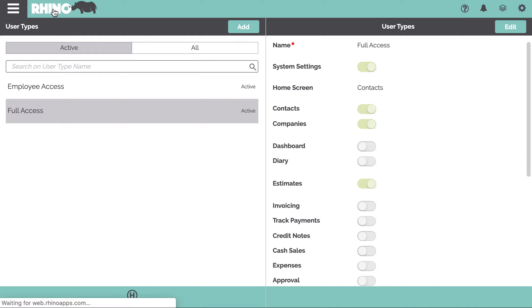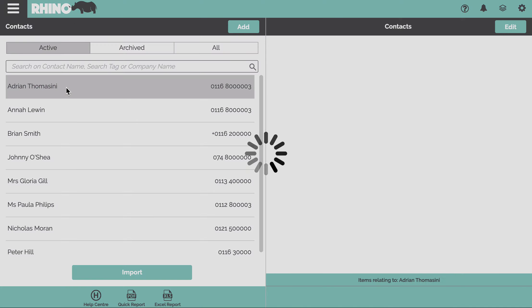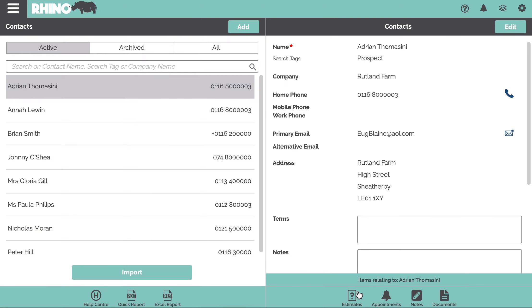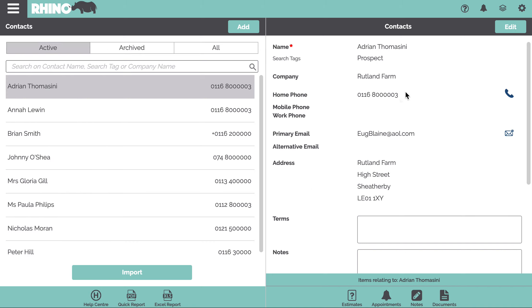If we click back and we now look at a contact, we can now see that estimates appear and we can now access all the estimates or invoices, whatever we enable. We can see all of that information for any given contact, so it's really easy to use, but we'll cover this in more detail in a future video. Thank you for watching.